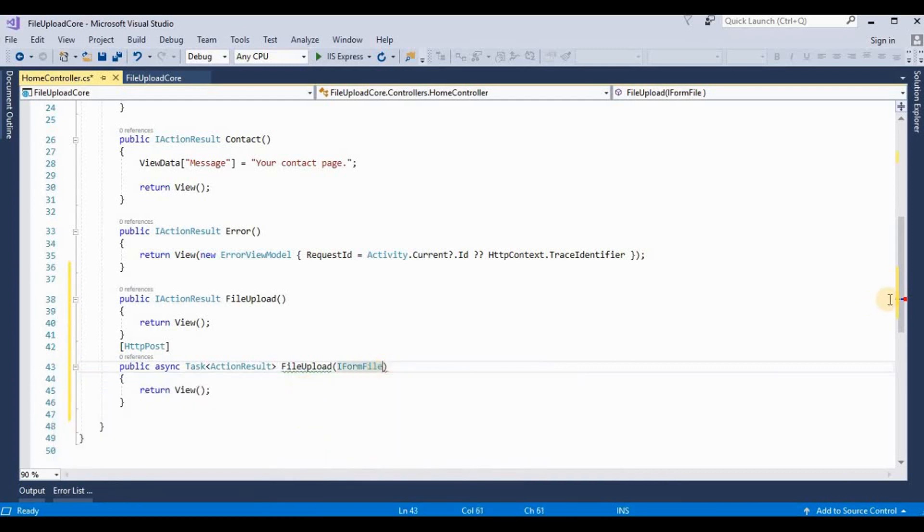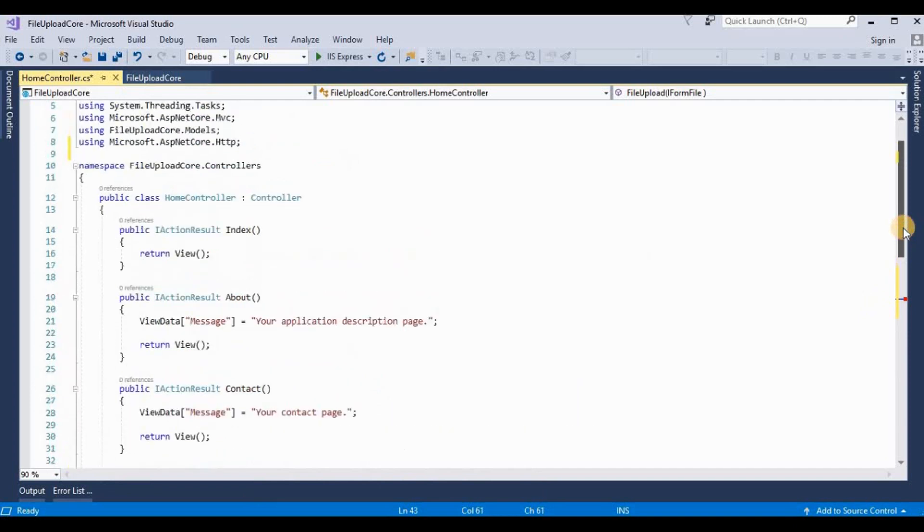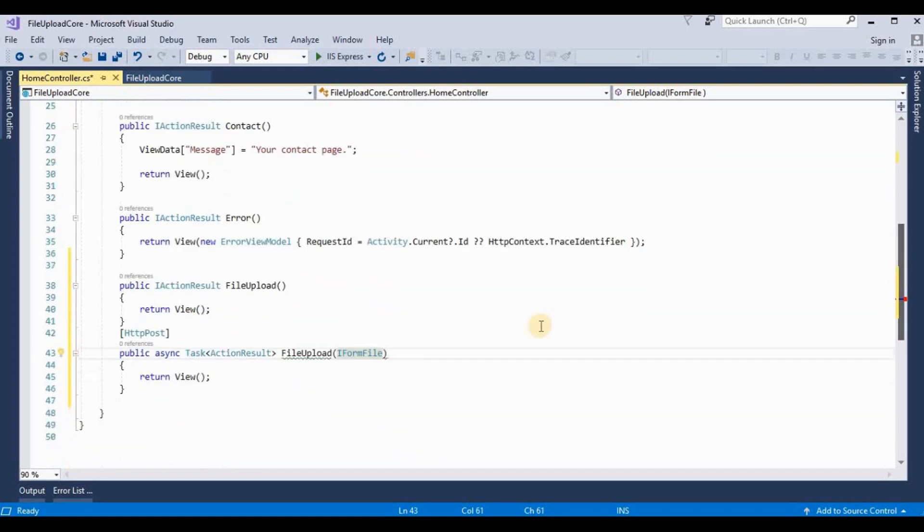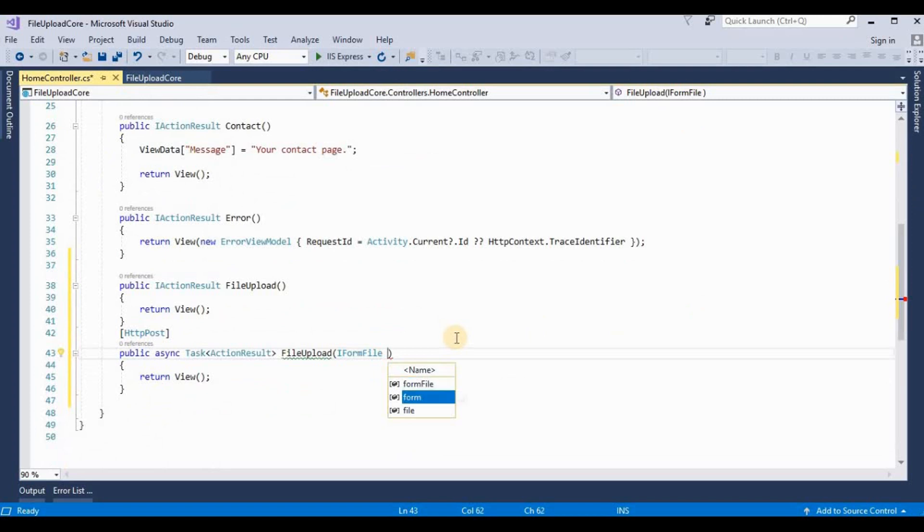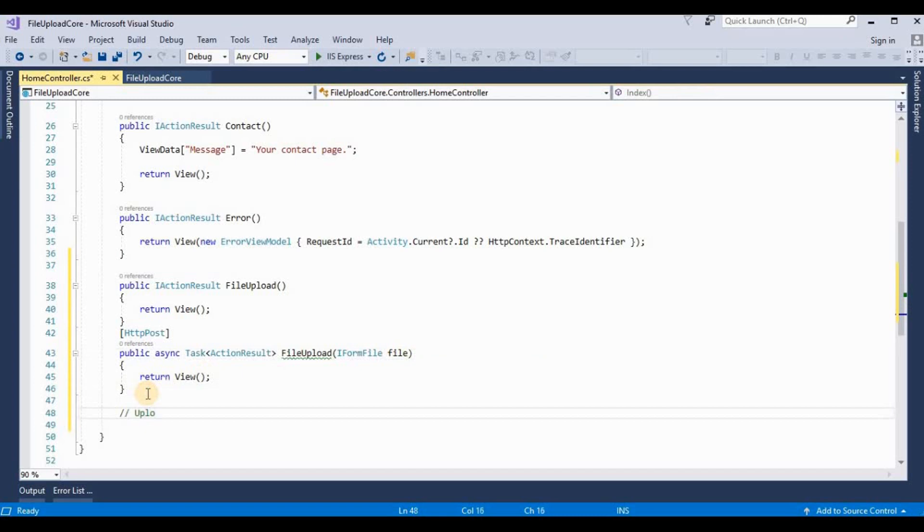We need to add some more namespaces for accessing a file from the server. So here I added using Microsoft.AspNetCore.Http and taking an object name for this as file.